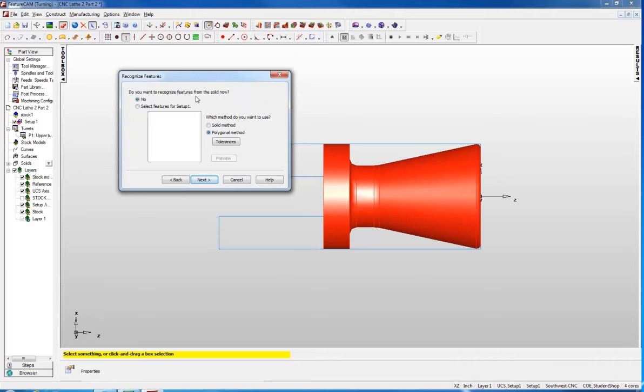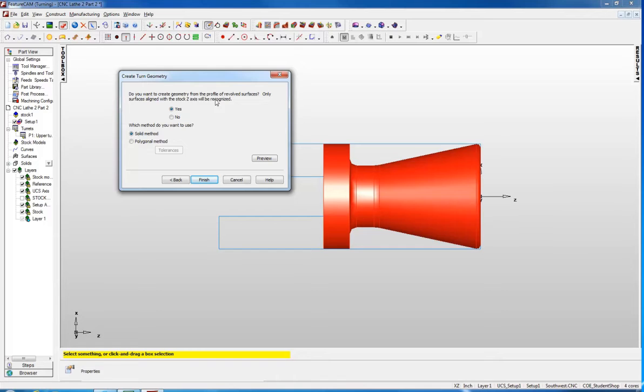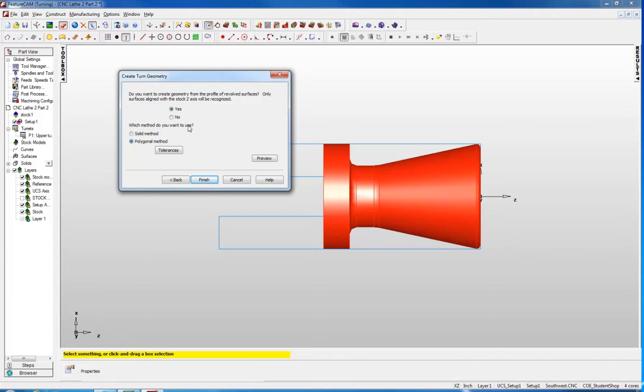Now it says do you want to recognize features from the solid now. We are going to say no and click next. We don't want the features, we actually want the geometry. Now we can create the turn geometry. Do you want to create the geometry from the profile of revolved surfaces? Yes we do. We tend to have better success using polygonal method, so I am going to click on that and say finish.